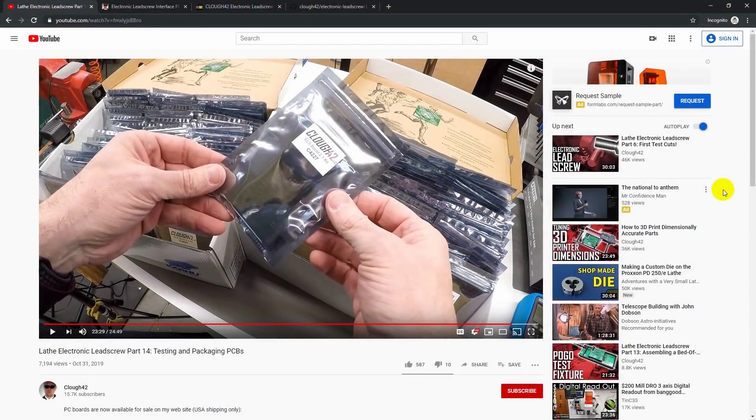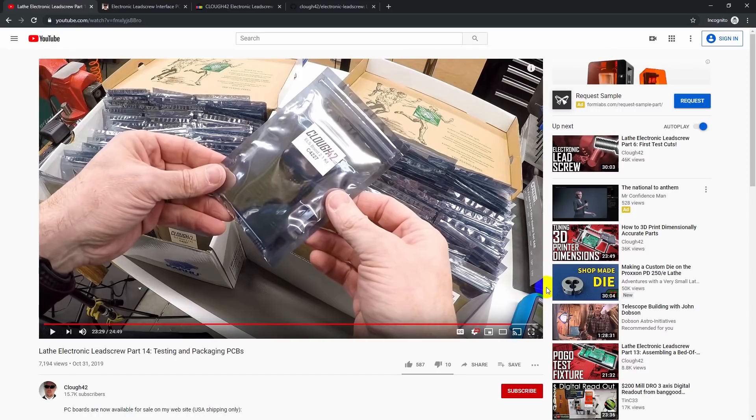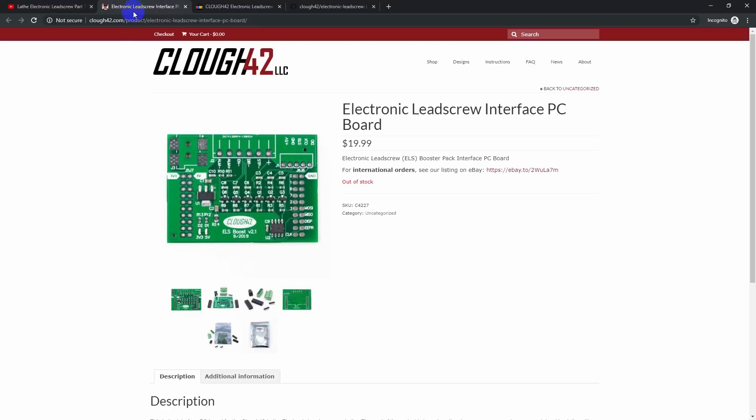Welcome back to Cloud42. I'm James. Well, I put this video up about a week ago saying that I had 100 PC boards in stock for the electronic lead screw and that they were available for sale. I also said I had no idea how long they were going to last. Well, it turns out I am already out of stock. In fact, they sold out in two and a half hours. And I'm just overwhelmed by that.